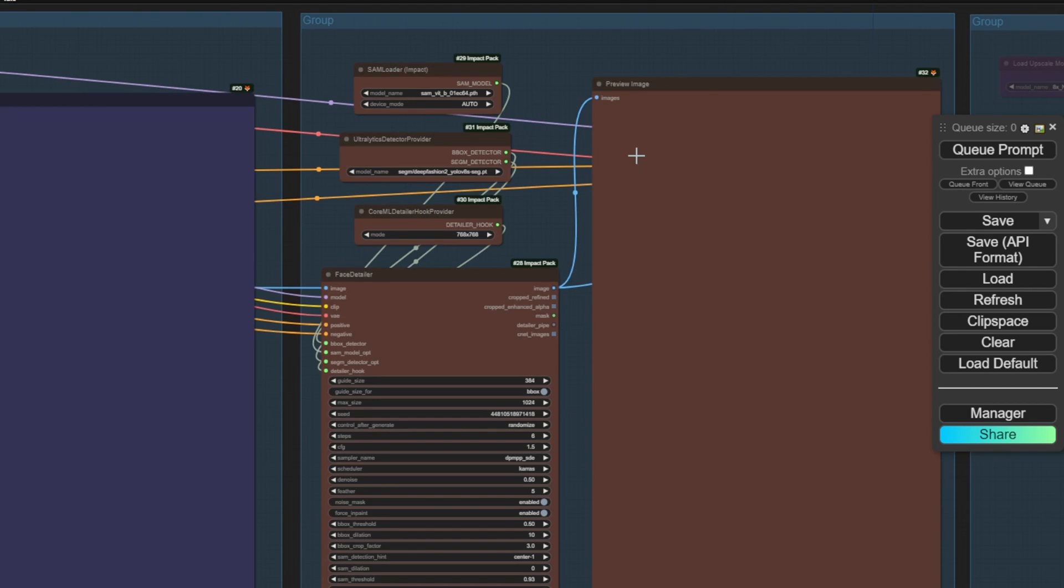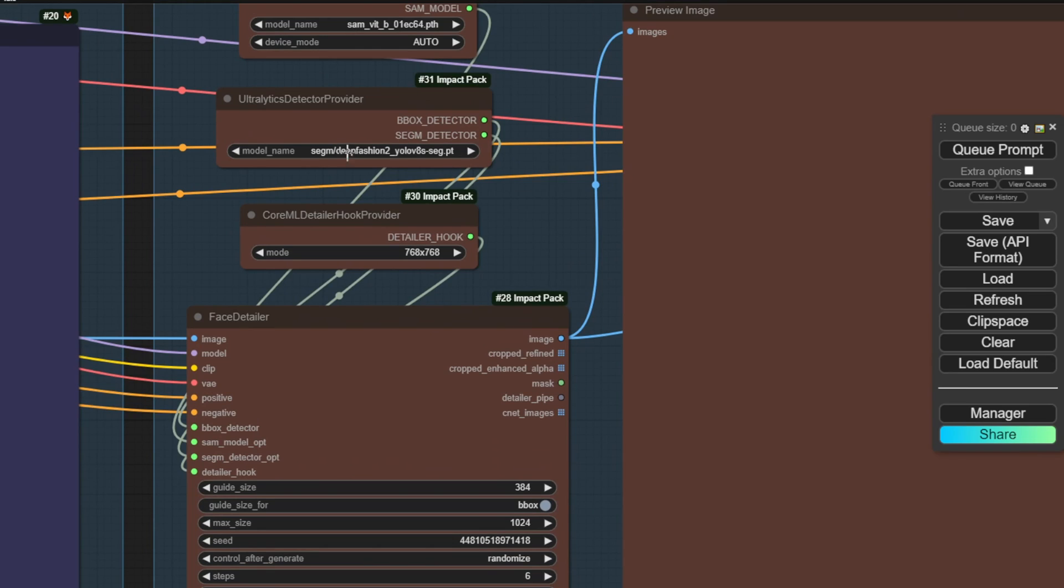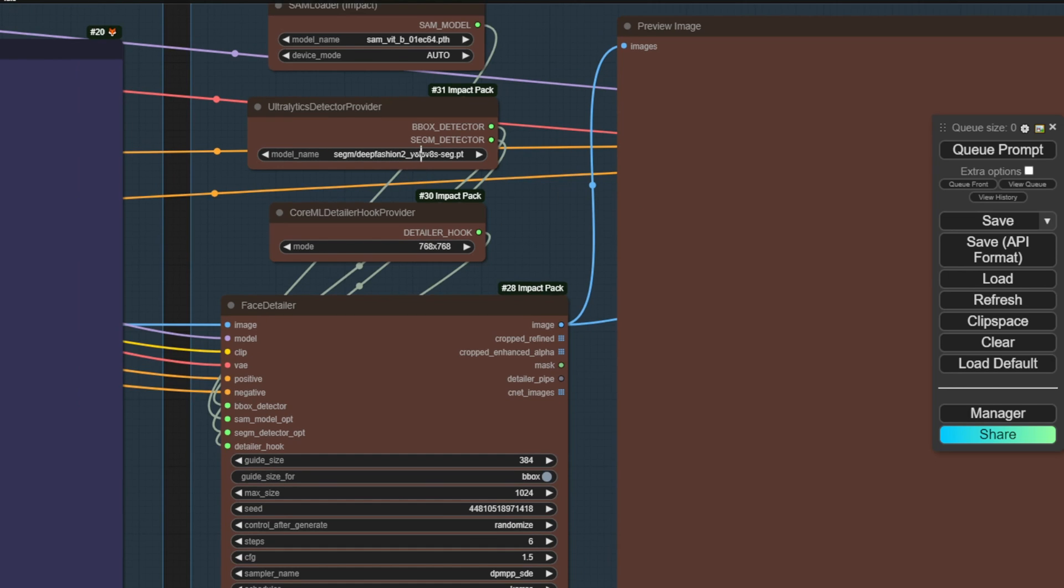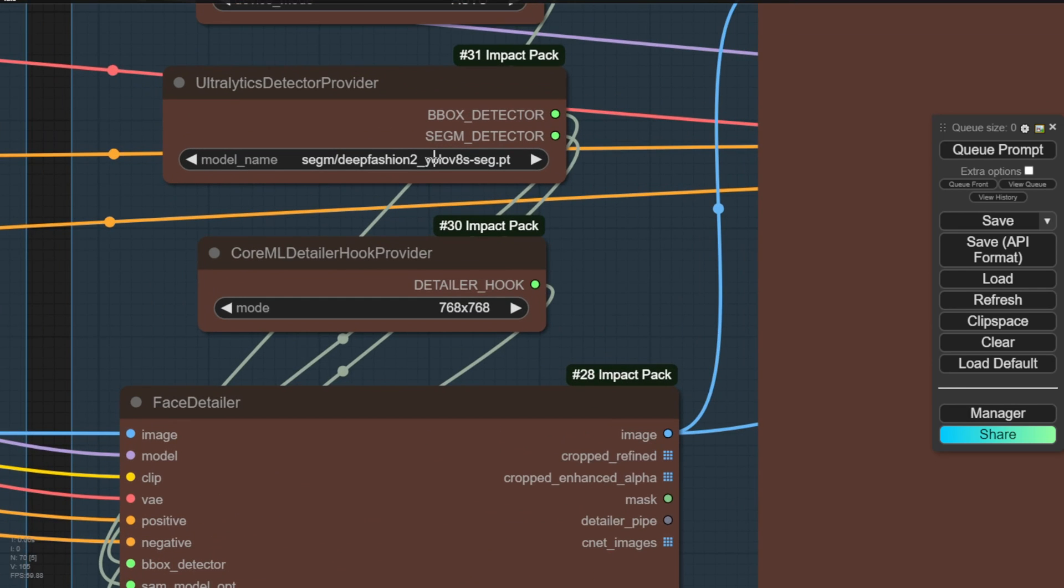which is enhancing the fashions. Therefore, if there are any imperfections with the clothing generation, it will help us enhance the outfit appearance on the character. In here, we're going to use the YOLO deep fashion models to specifically target enhancing only the fashion elements. So again, we're using the same face detailer node, but changing the model to deep fashion object detection in this group.